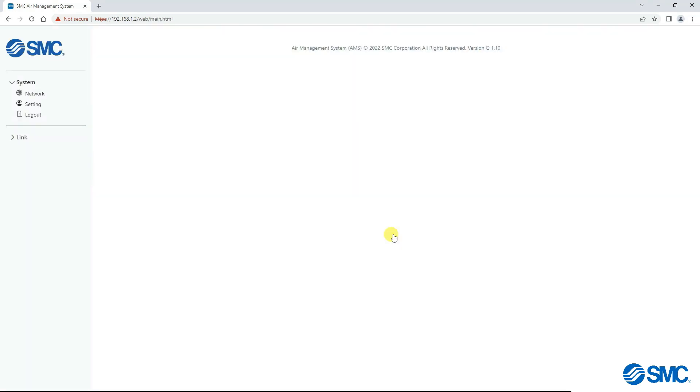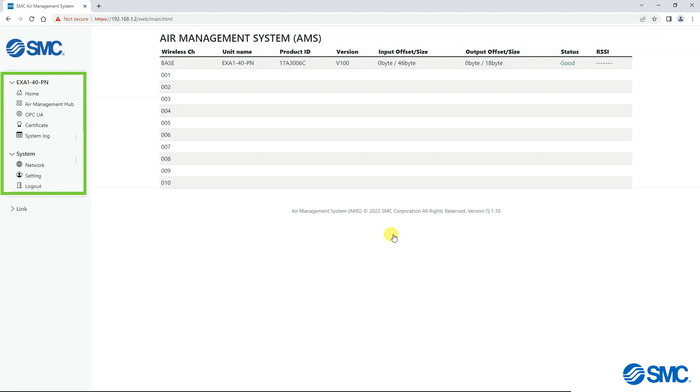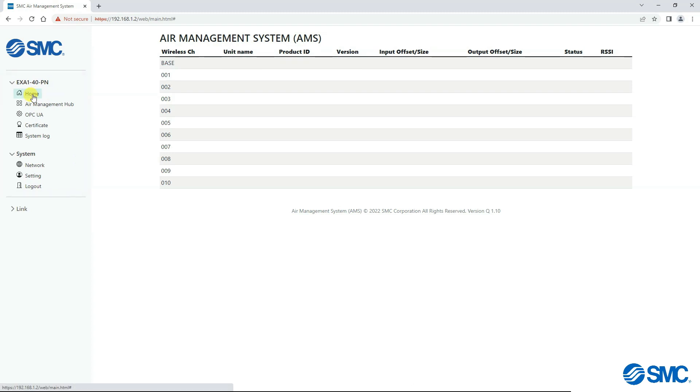The main page of the web server shows the system configuration with all the connected units. On the left-hand side, there is the navigation panel, used to navigate between each system unit. Home returns you back to this Air Management System main page.